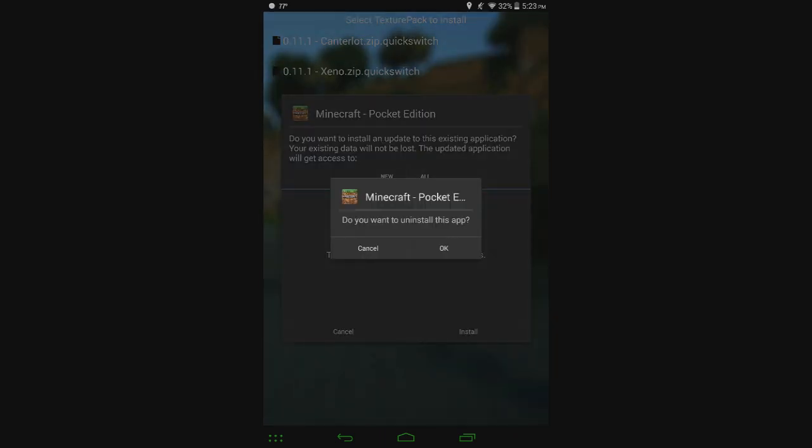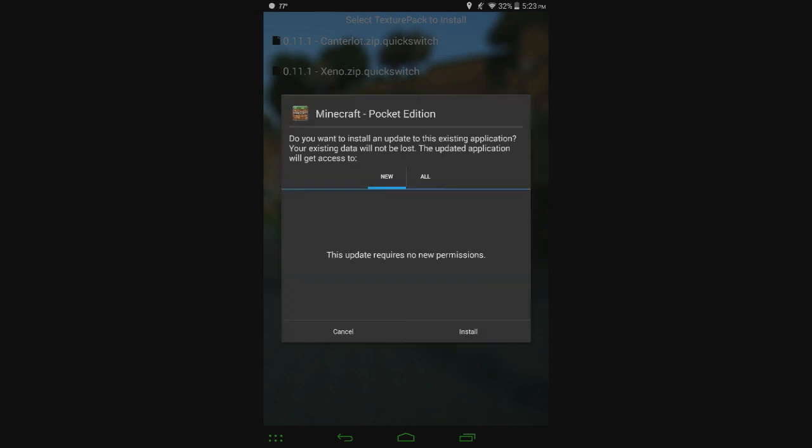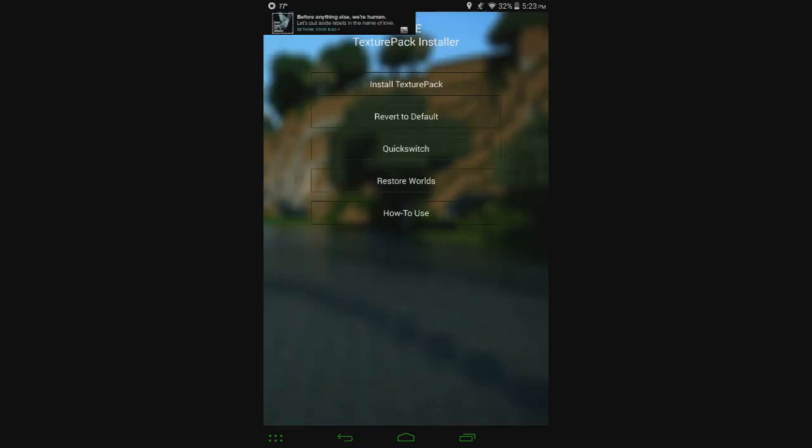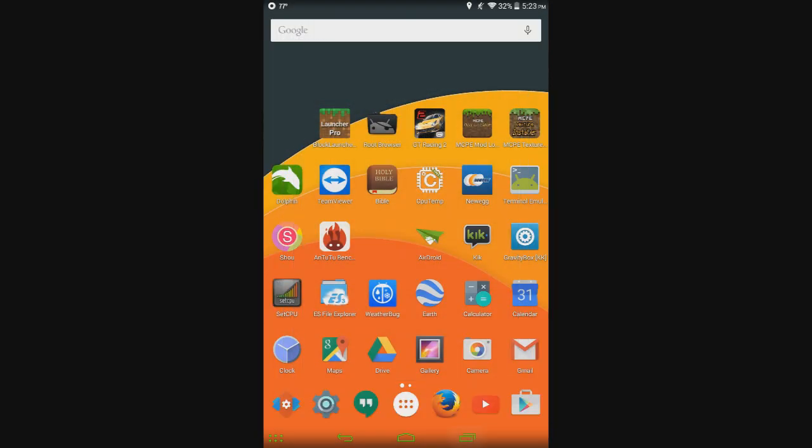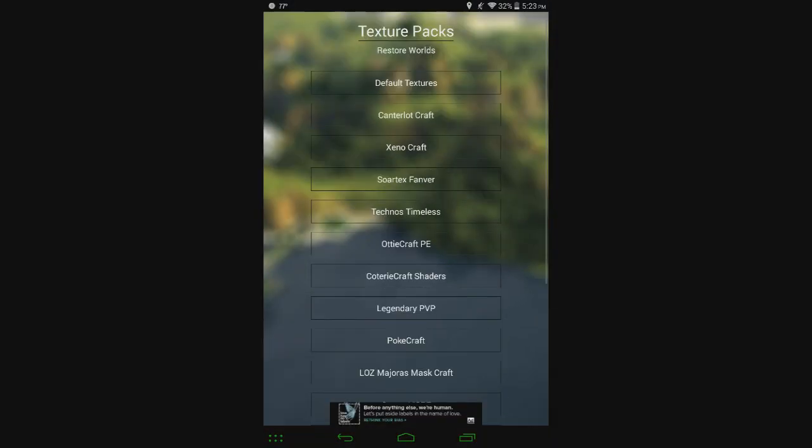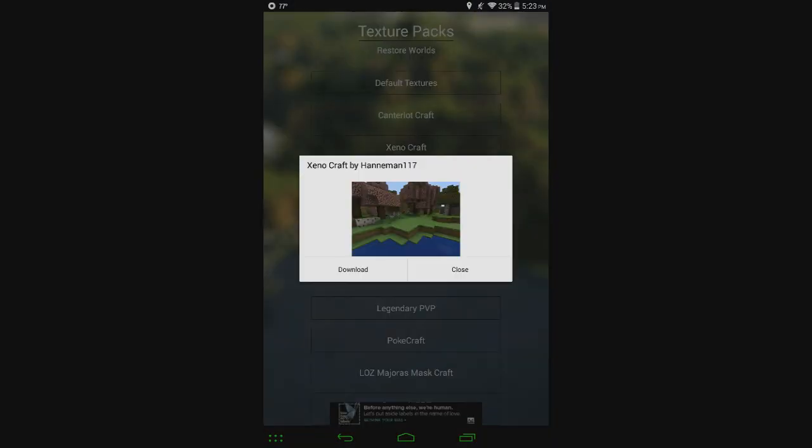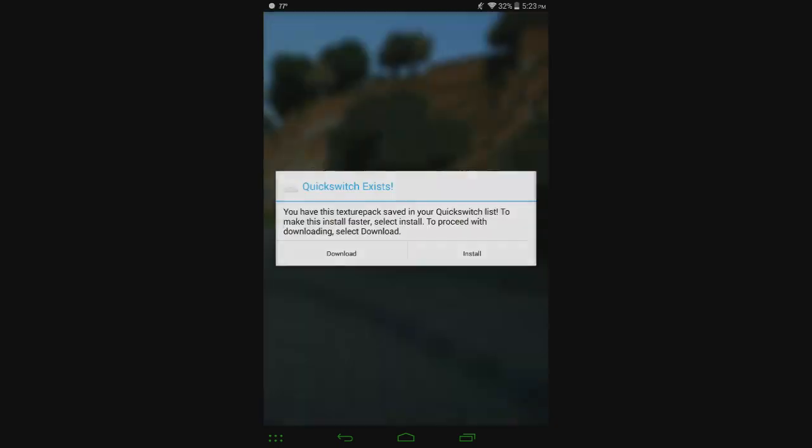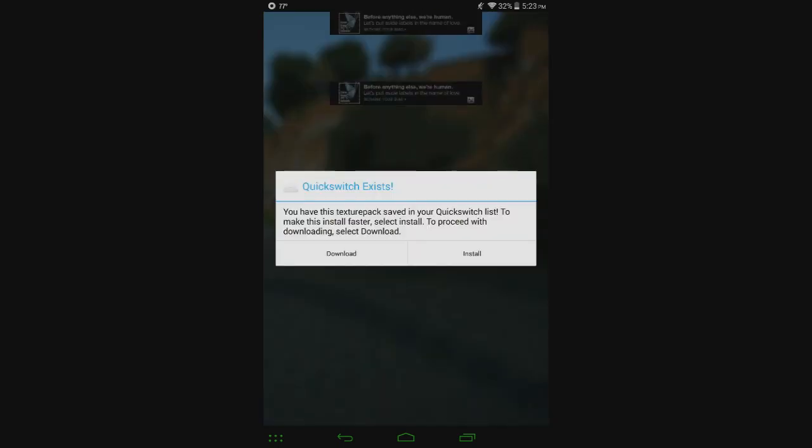And then it says, do you want to uninstall this app? You see, that was just instant instead of having to sit there and wait for it to load. Also, the other way to access that is to click on Xenocraft download inside of MCPE Mod Locator. And here you can see it says, you have this Texture Pack saved in your Quick Switch list. To make this install faster, select Install.